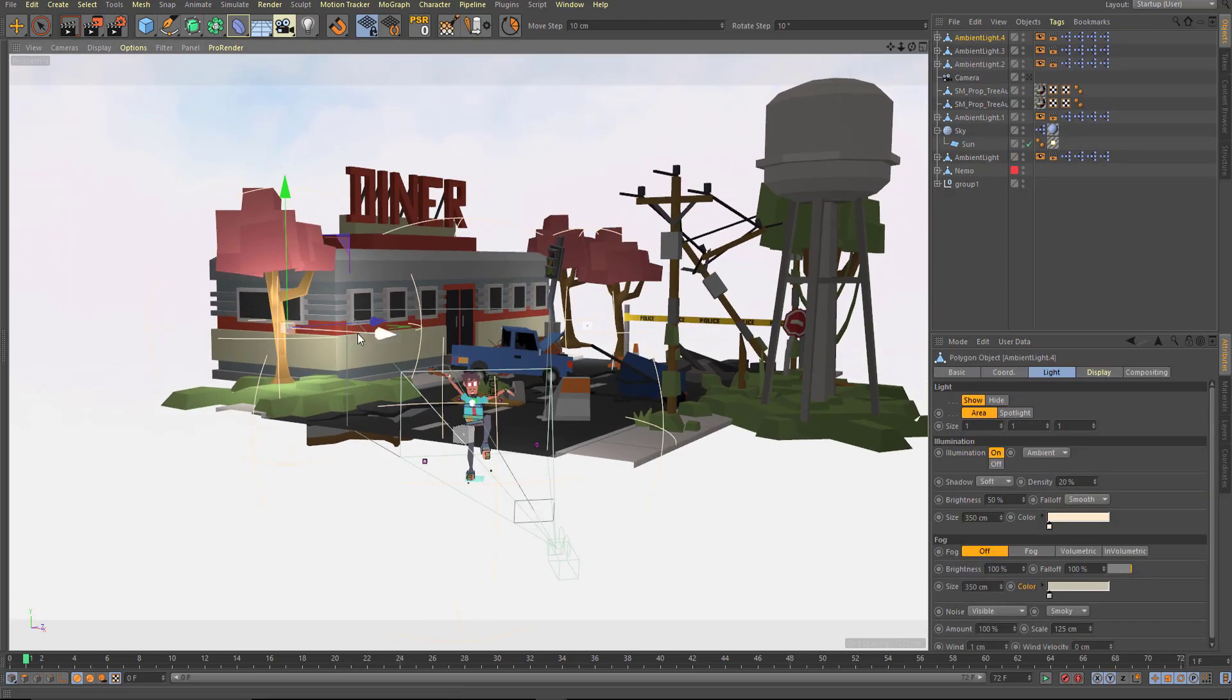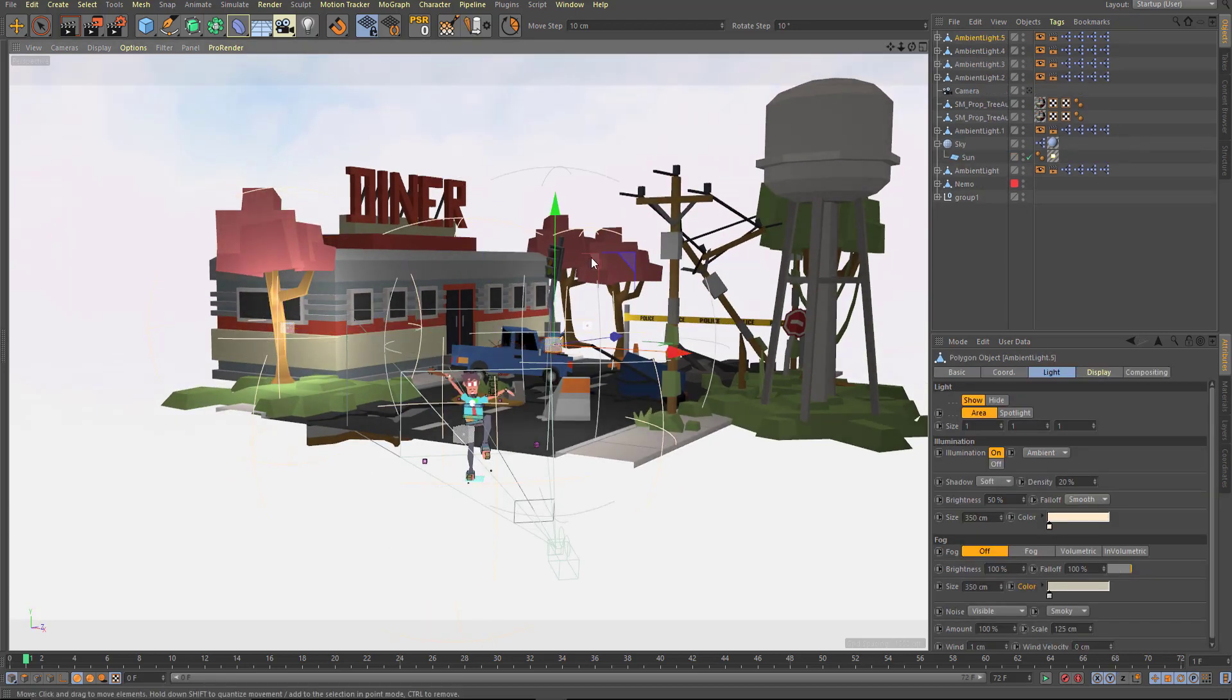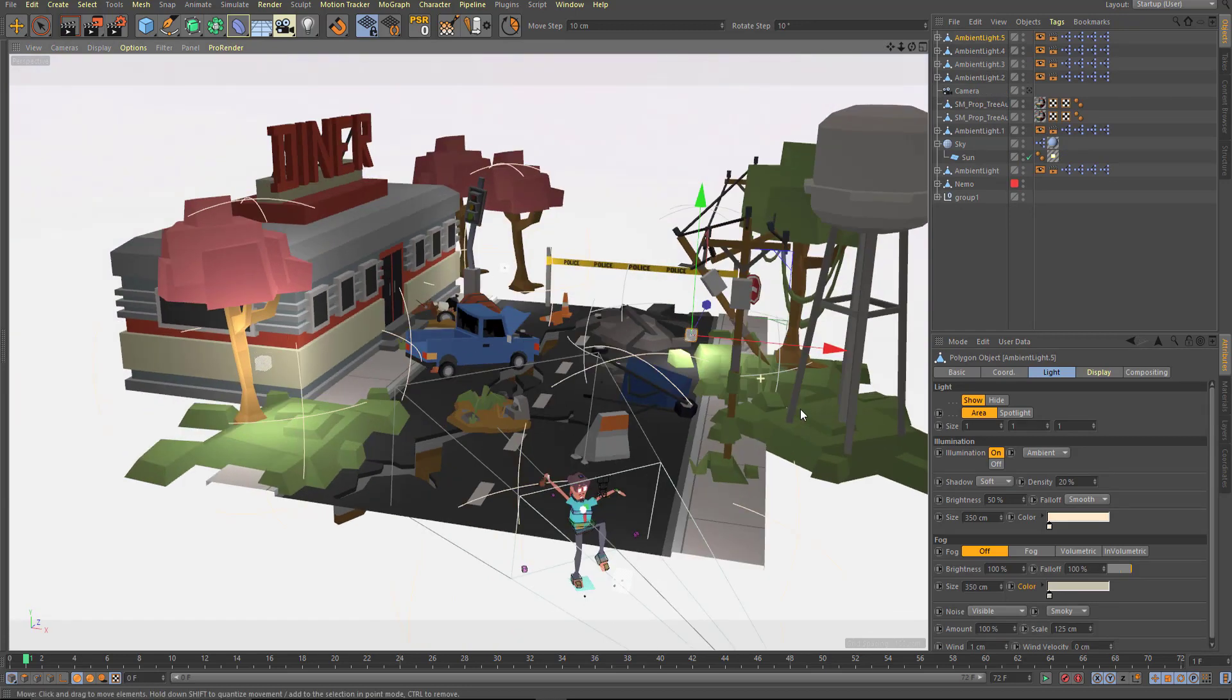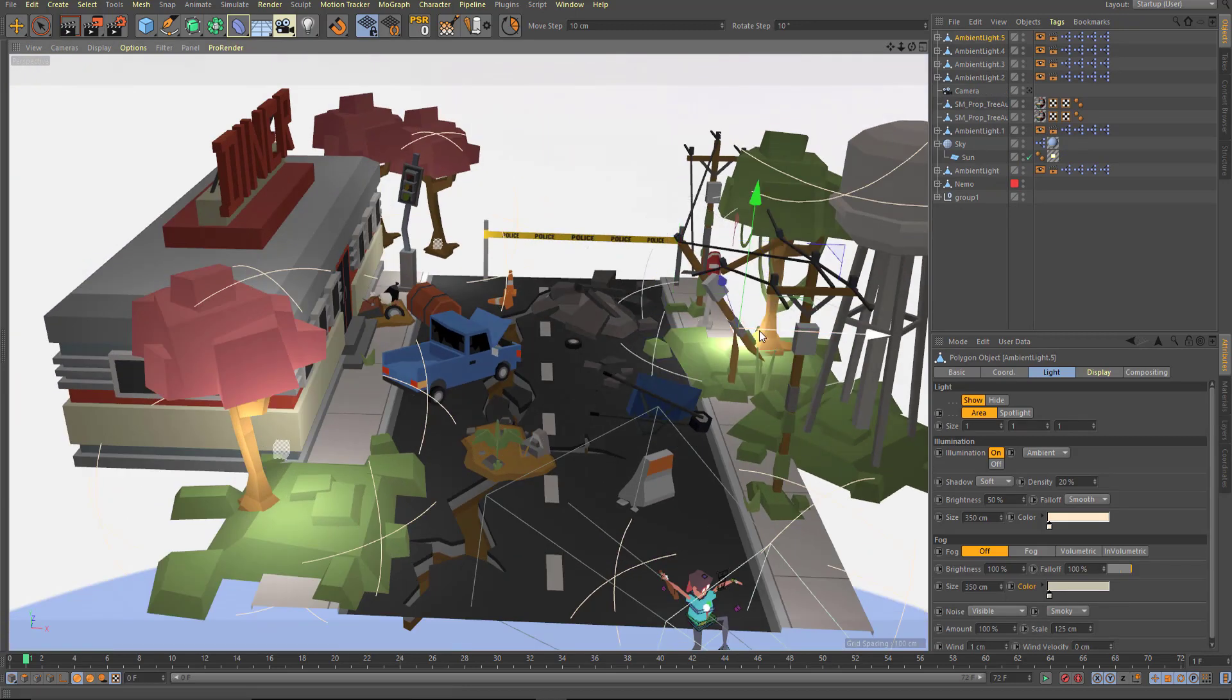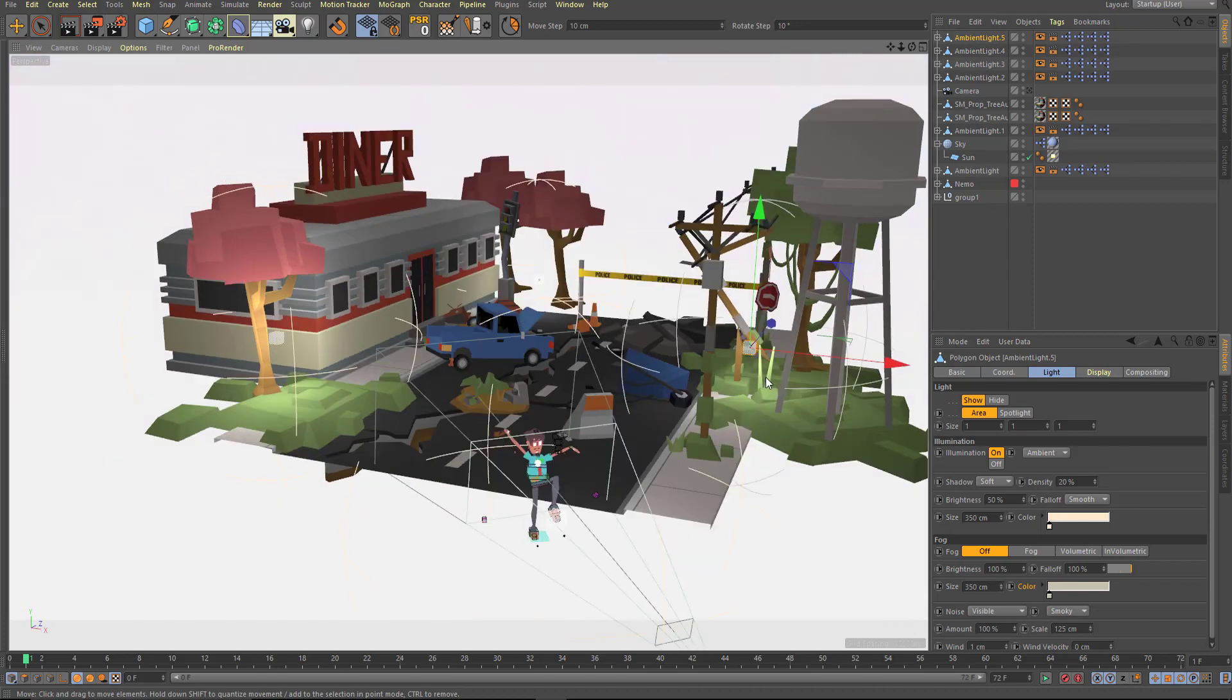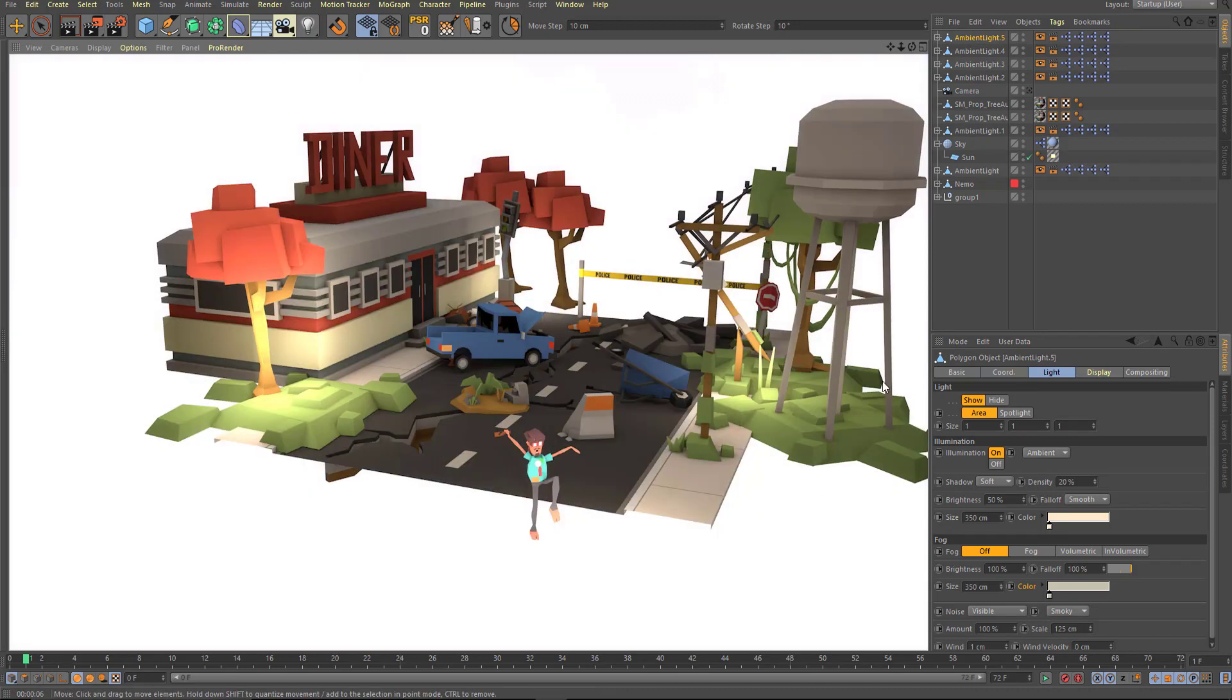So because it doesn't have global illumination, if you just have a dark spot, what I do is I just drag in another light and just illuminate that spot and adjust the settings. And then that should make it look nice. And as you can see, it's illuminated that section really nicely.